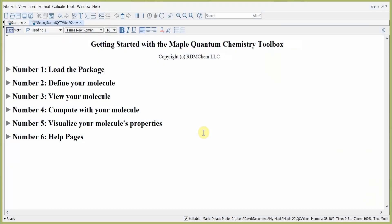Getting started with the Maple Quantum Chemistry Toolbox 2019. In this lesson, we'll take six easy steps towards learning some of the commands in the Maple Quantum Chemistry Toolbox. Let's get started. Step number one: load the package.